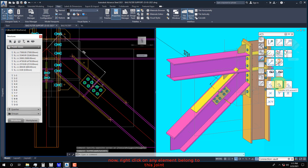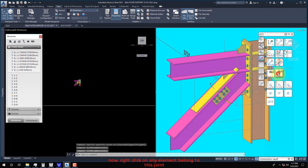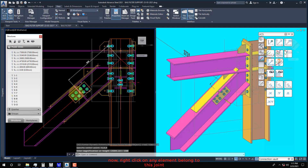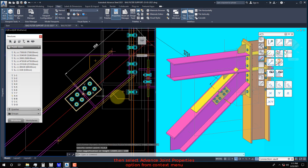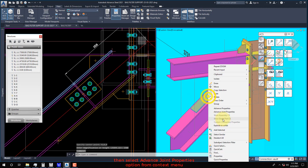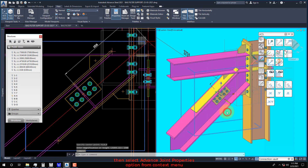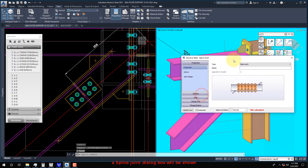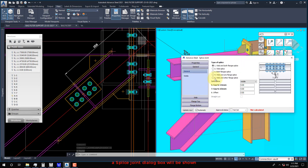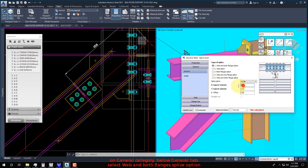Now right-click on any element belonging to this joint, then select the Advanced Joint Properties option from the context menu. A splice joint dialog box will be shown. On the General Category, below the General tab, select the Web and Both Flanges Splice option.